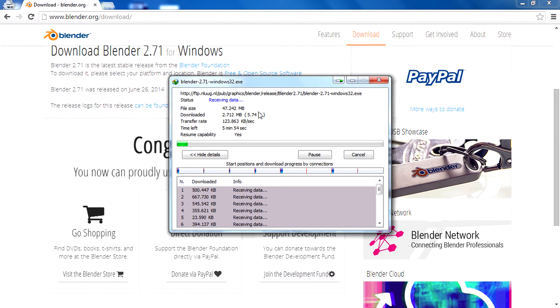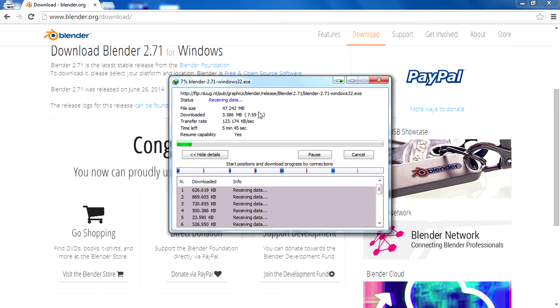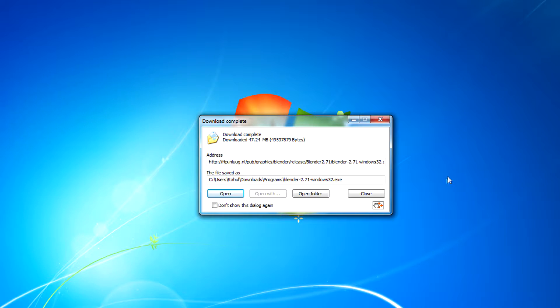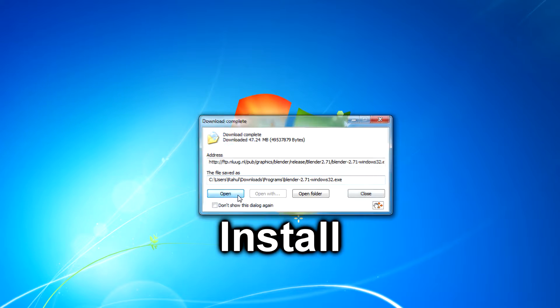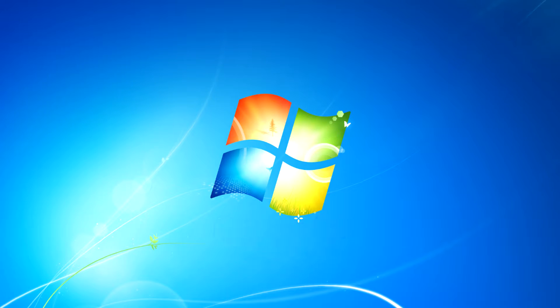You know how to use a download manager. If you don't have any download manager, the browser will download that file. After completing the download, open that .exe file.